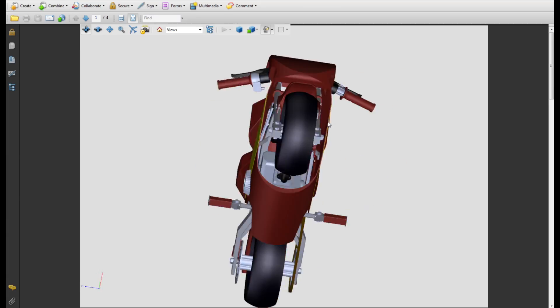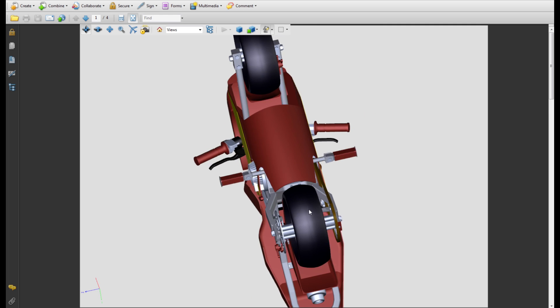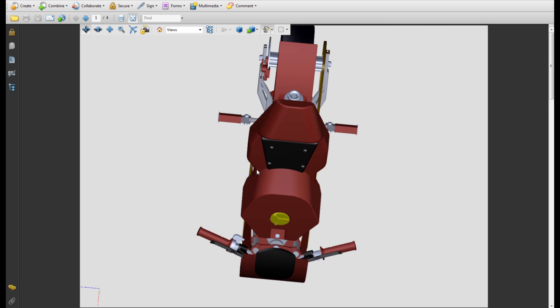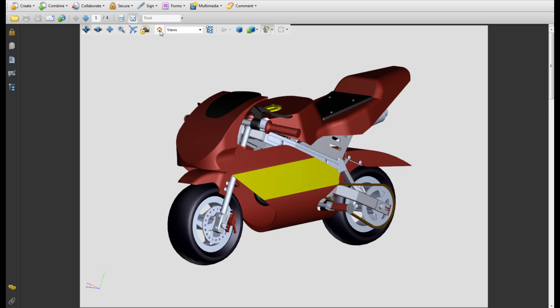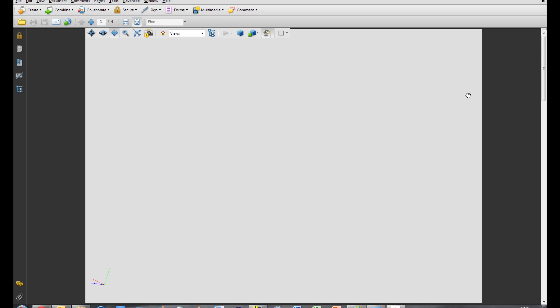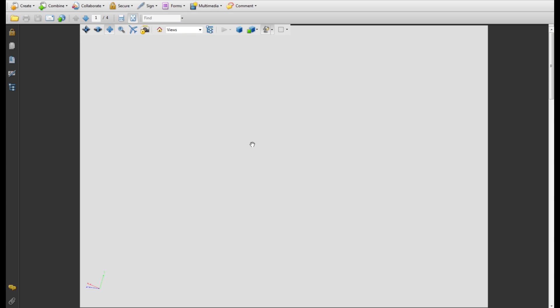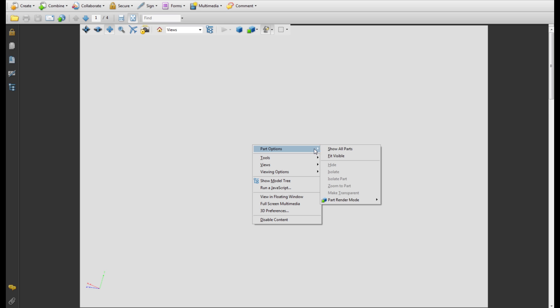The default view action returns the bike to its fully assembled view when you first open the PDF. If by any chance the minibike disappears from the screen, you can either use the default view action or right-click on the grey background, parts options, Fit Visible.